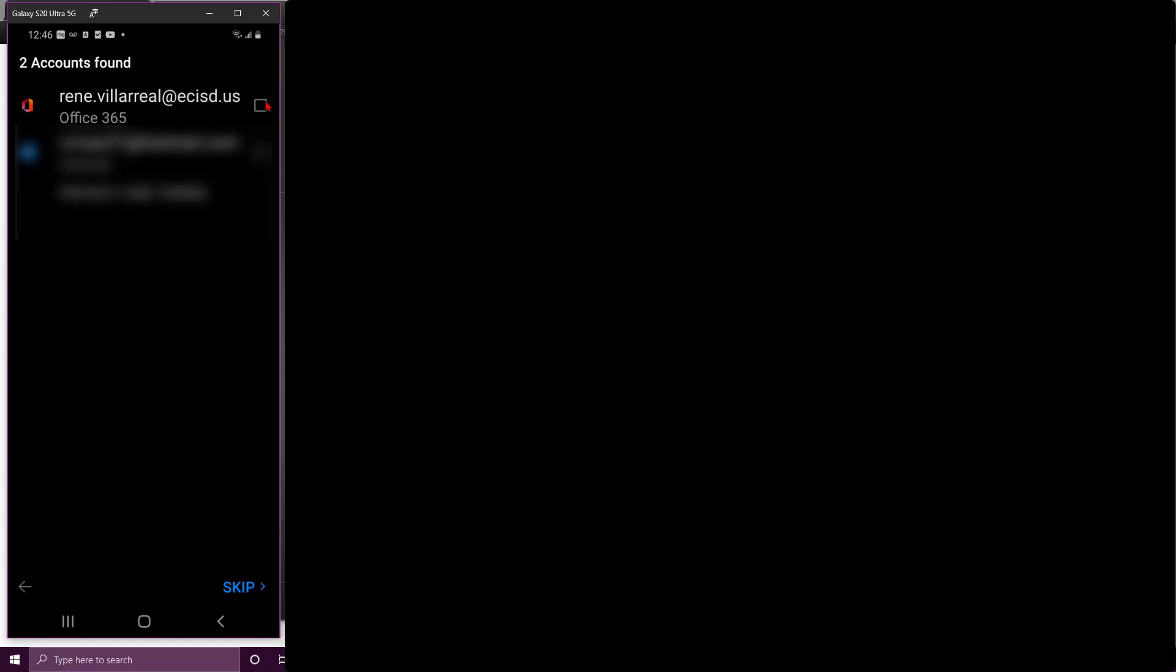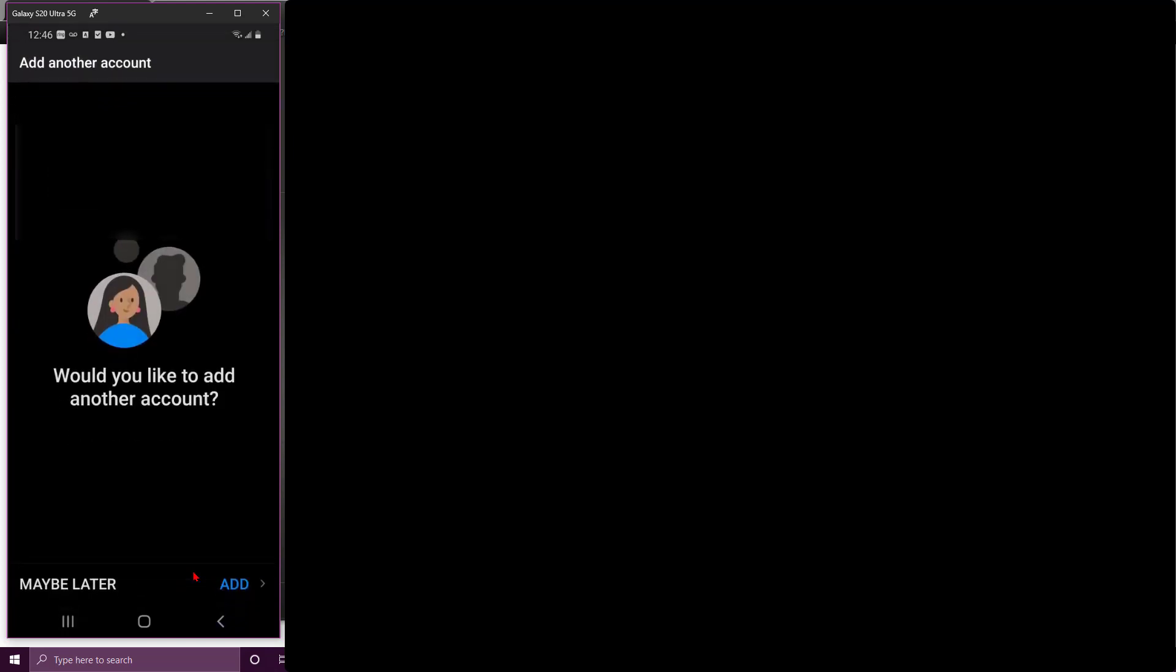This is going to be the same login and password that you use for Google Classroom. Then go ahead and click on add account or sign in. Mine was already there because I had this app and uninstalled it and installed it back.